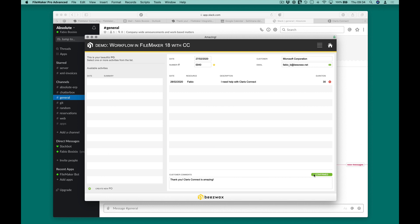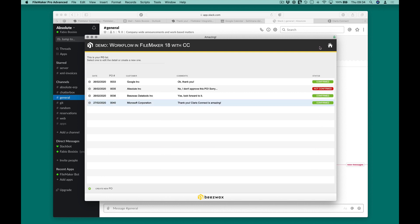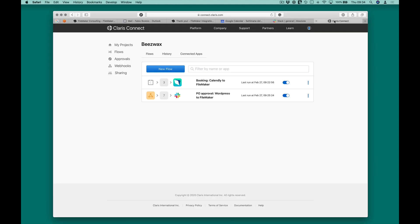With this brief example, I want to show you how simple it is to create and orchestrate data flows between different applications and web-based services thanks to Clarice Connect.